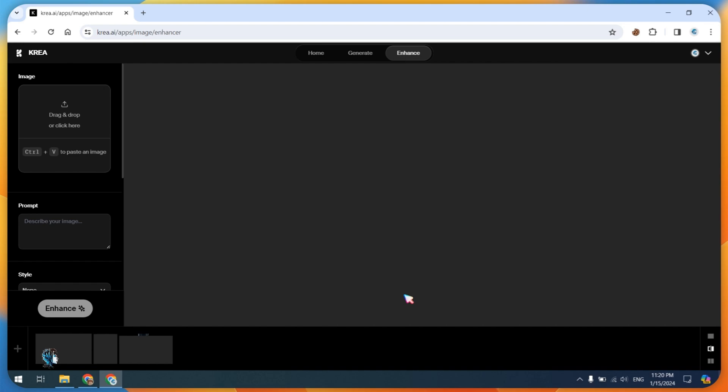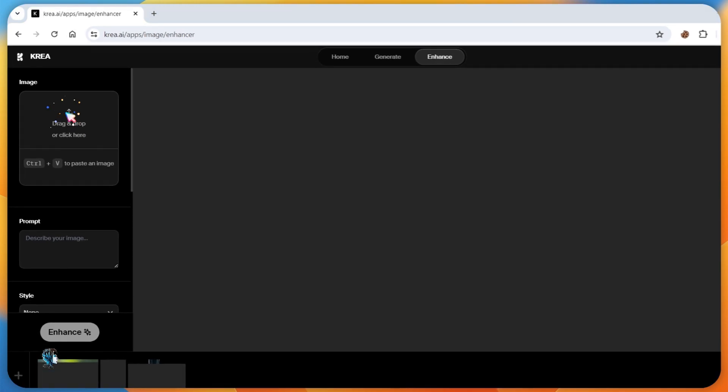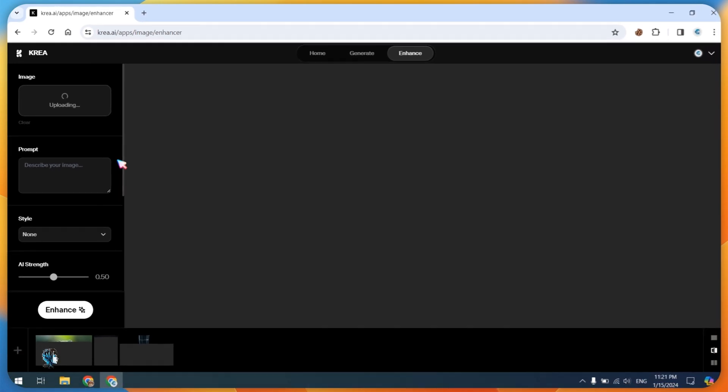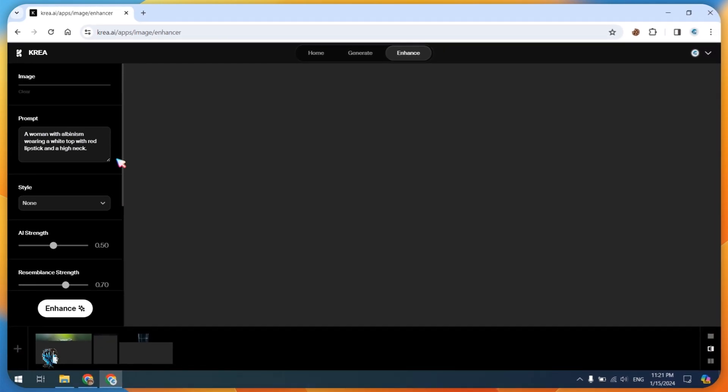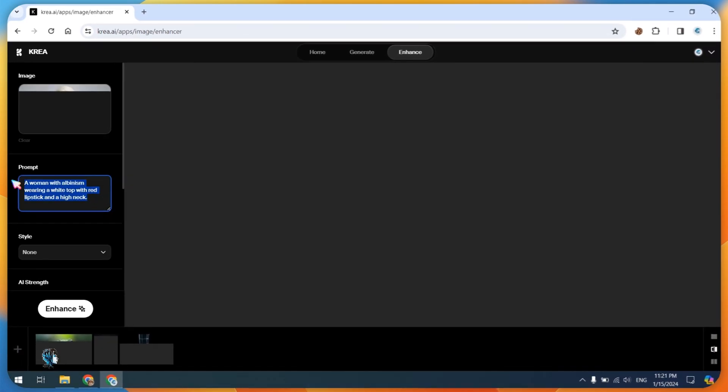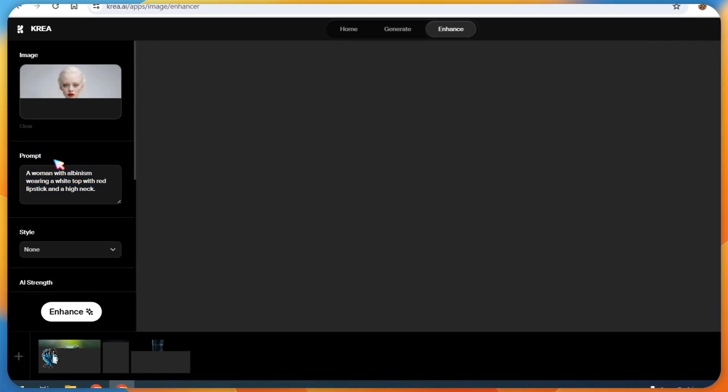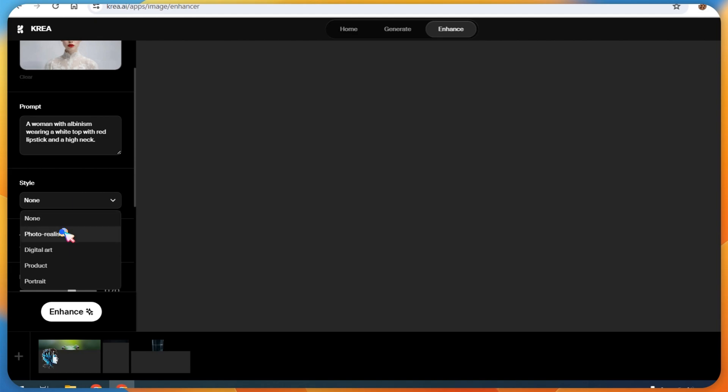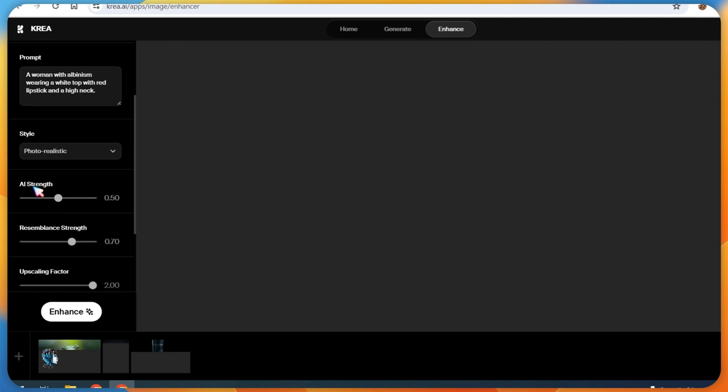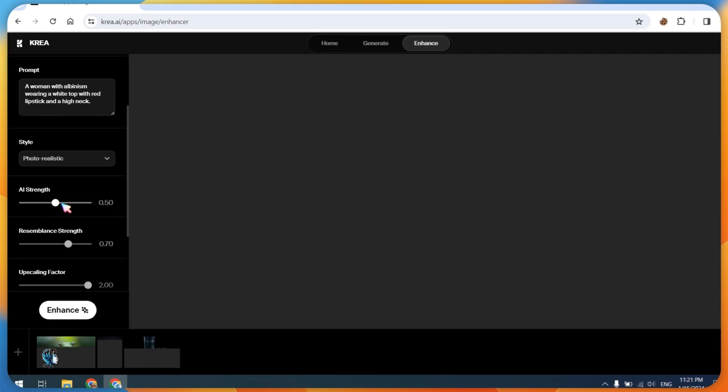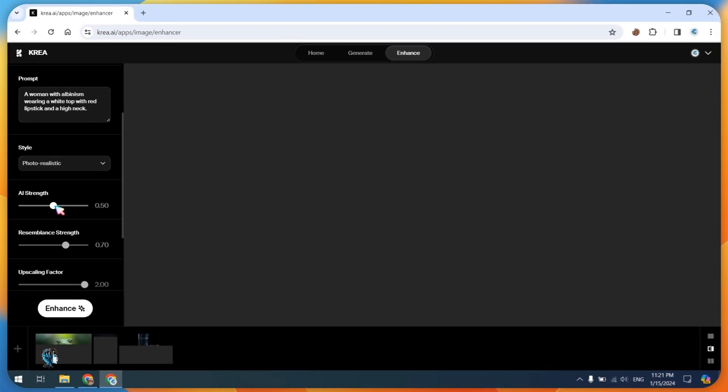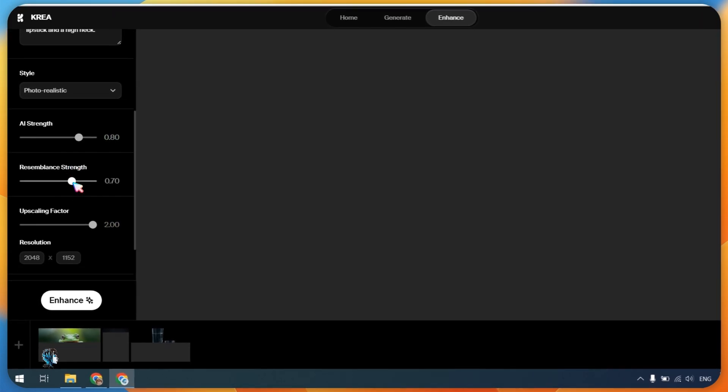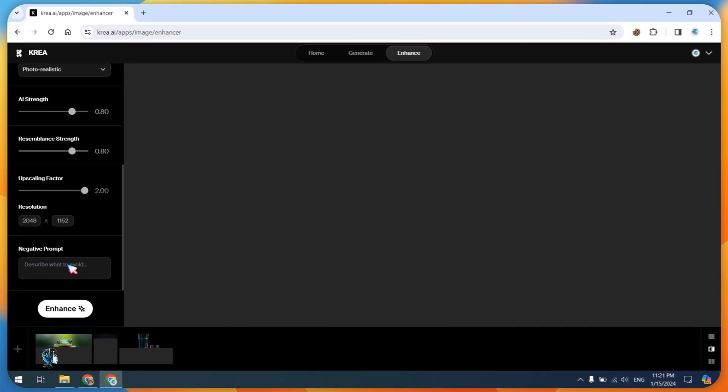Navigate to the left sidebar and upload the image that you want to upscale and enhance. Once uploaded, the system will generate autoprompts for your images. Scroll down and choose the realistic photo style. Set the AI strength to 60 or 80%. You can also use the negative prompt option for further customization.